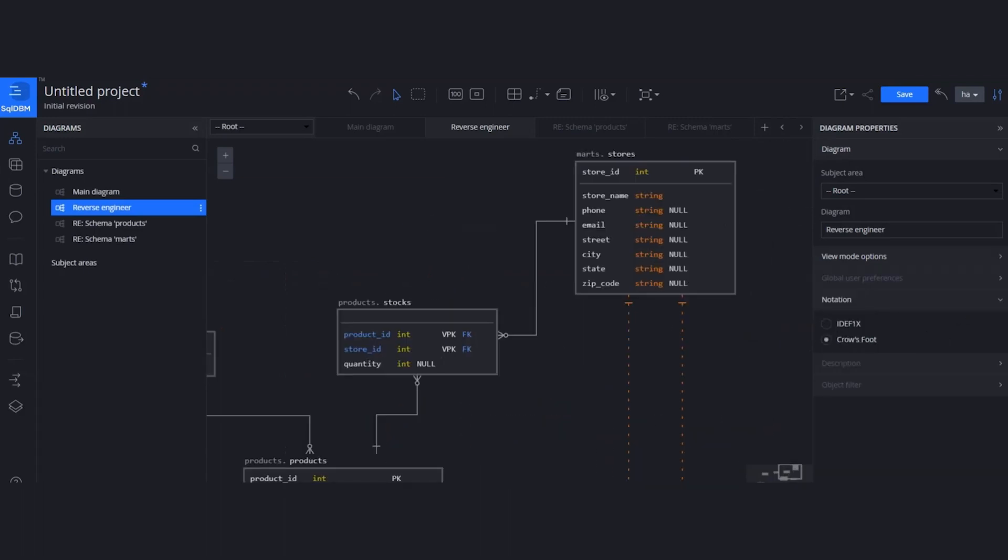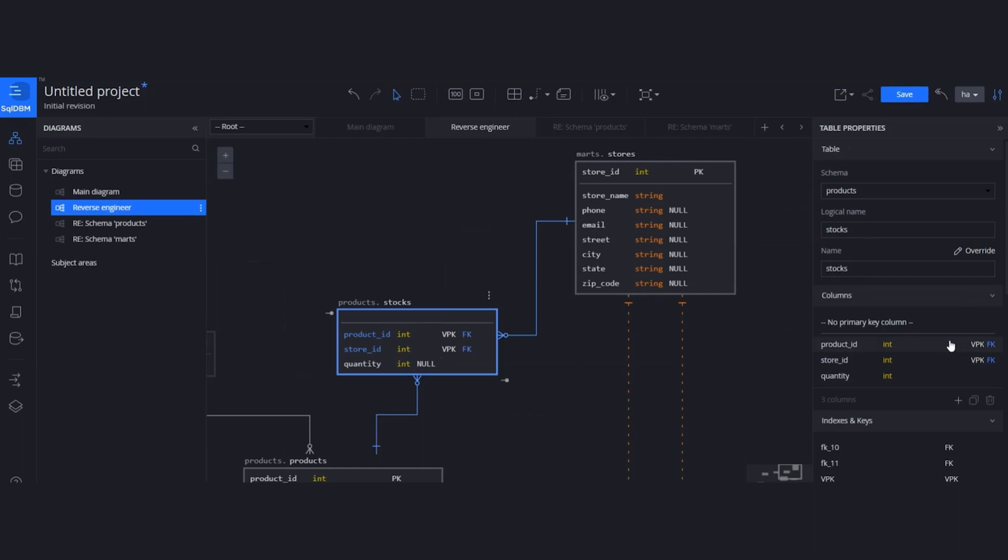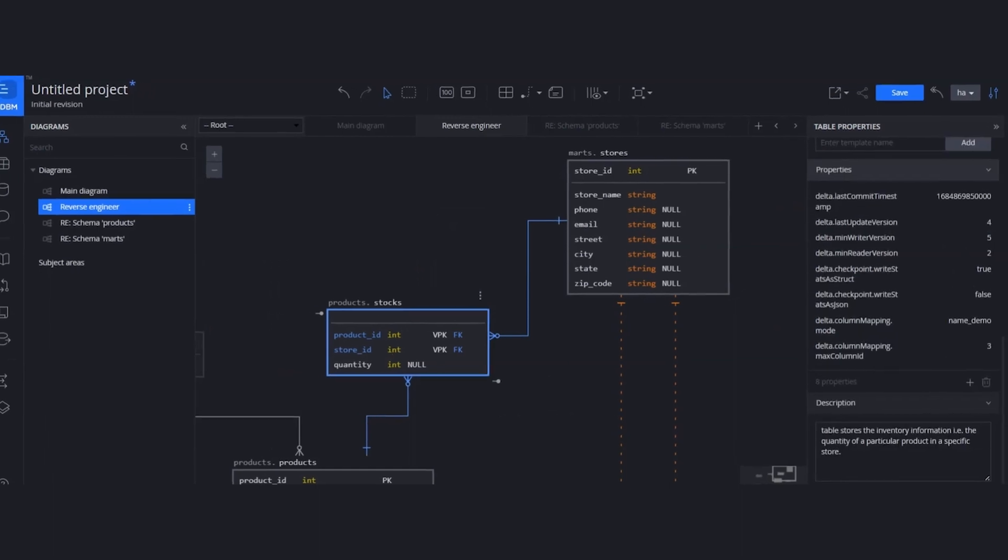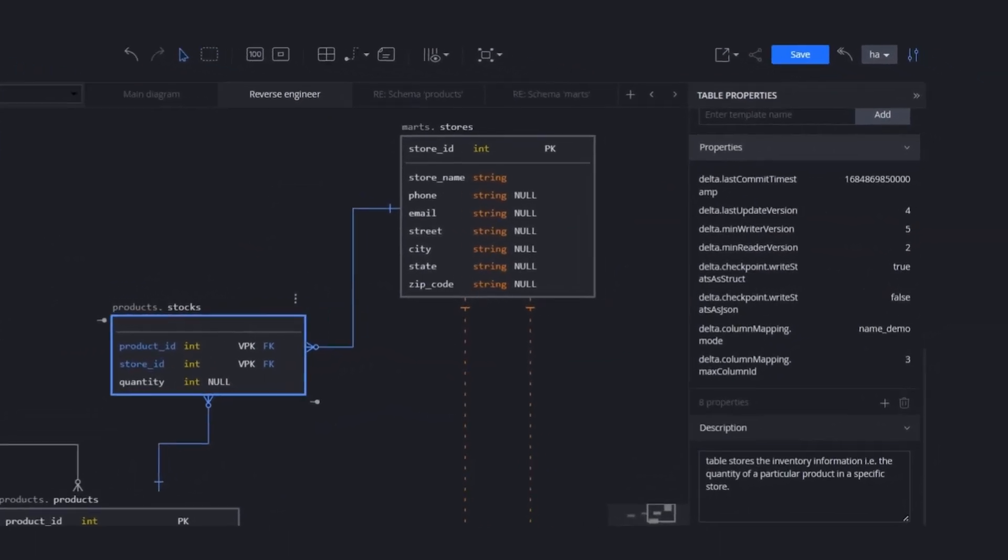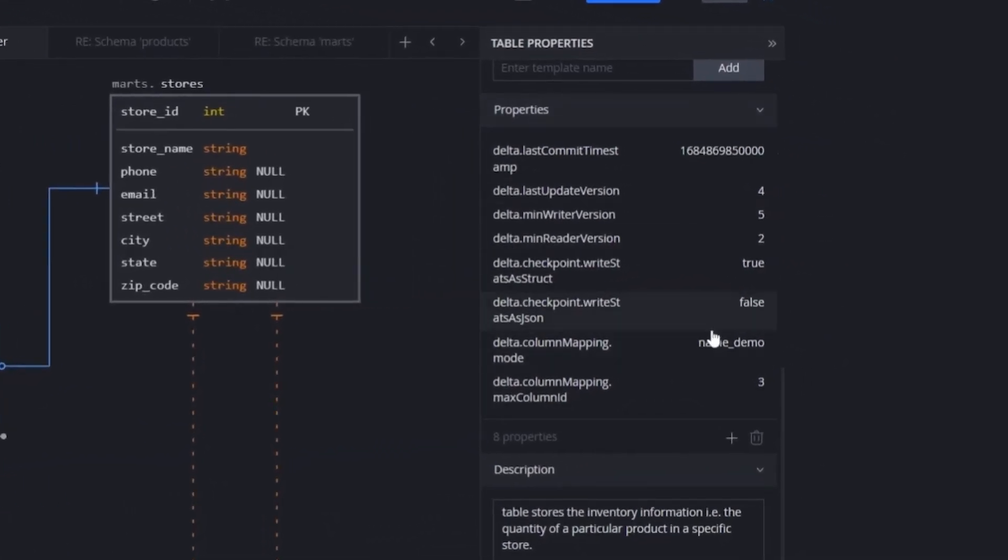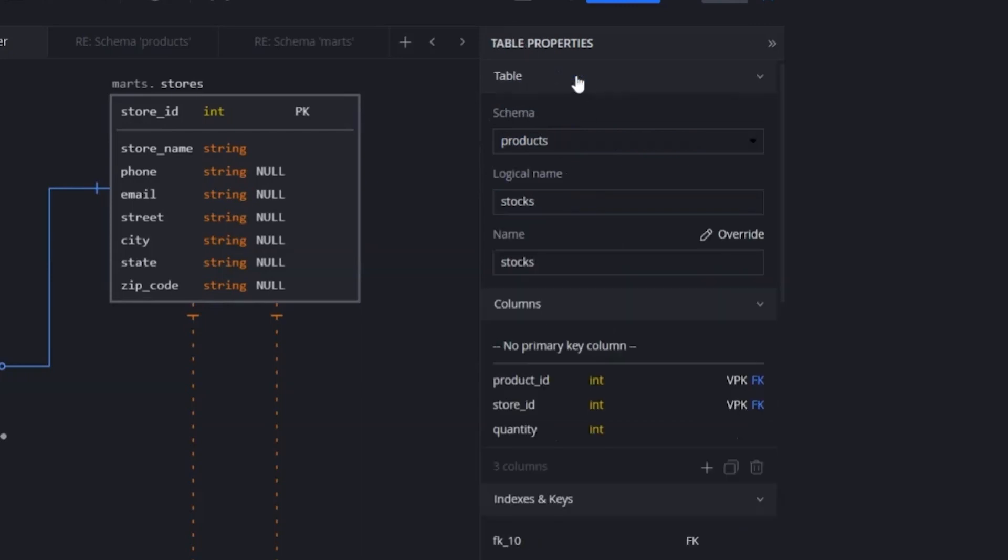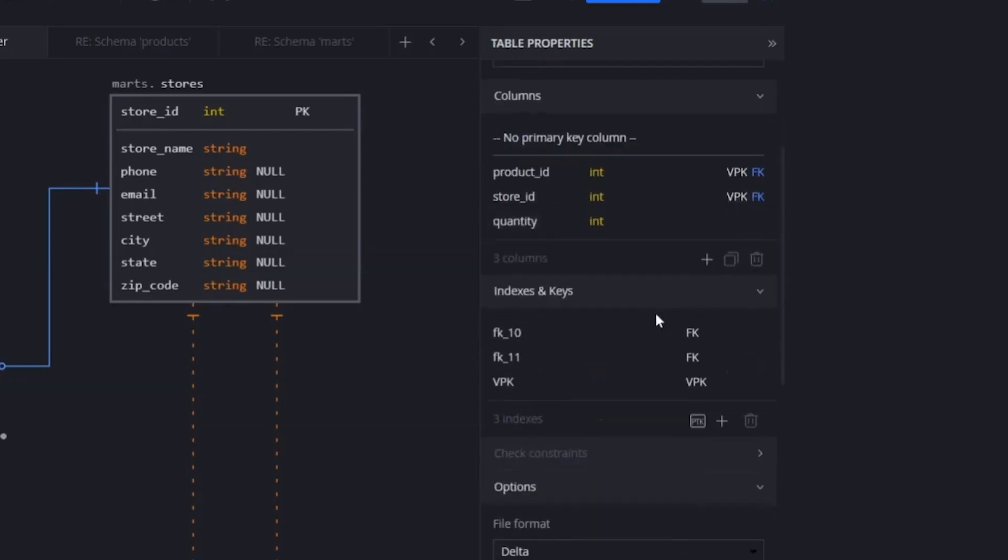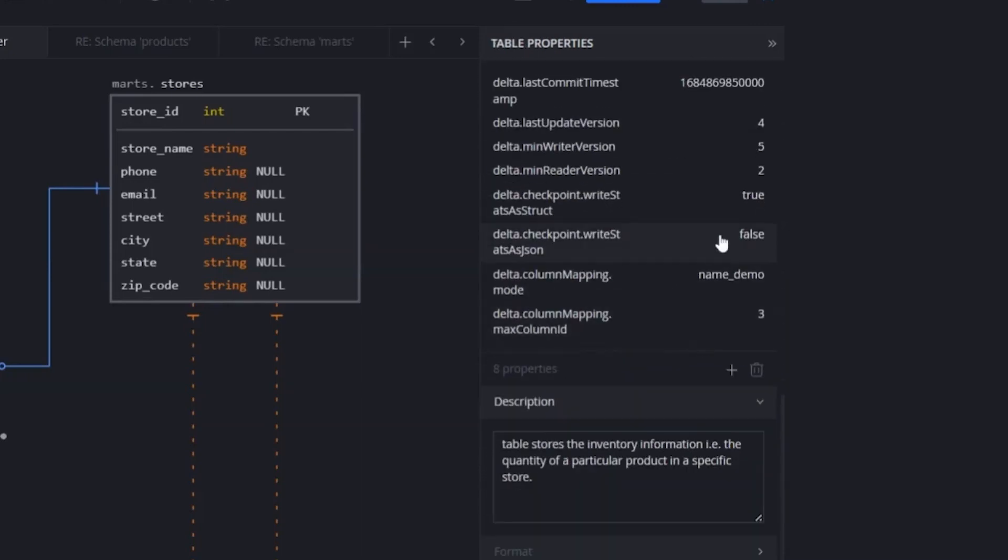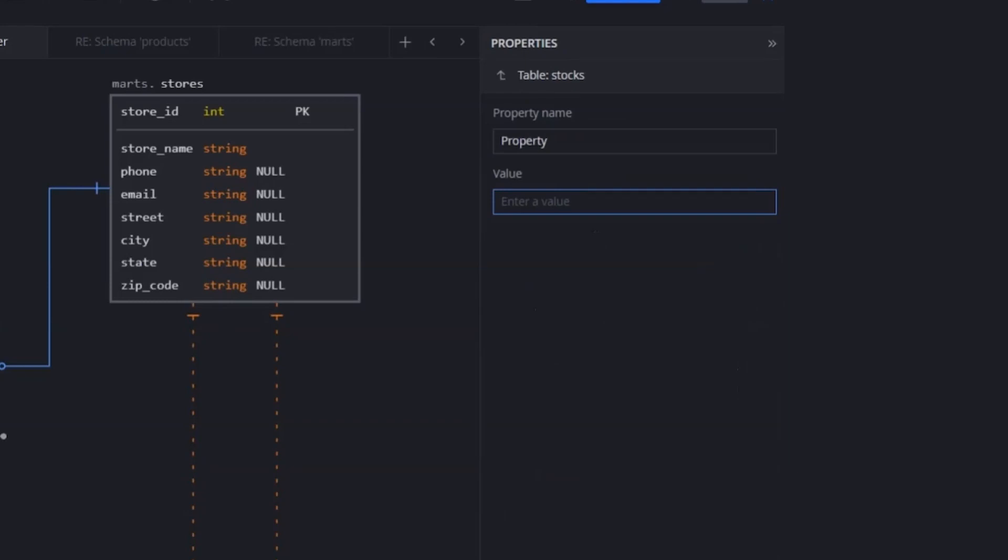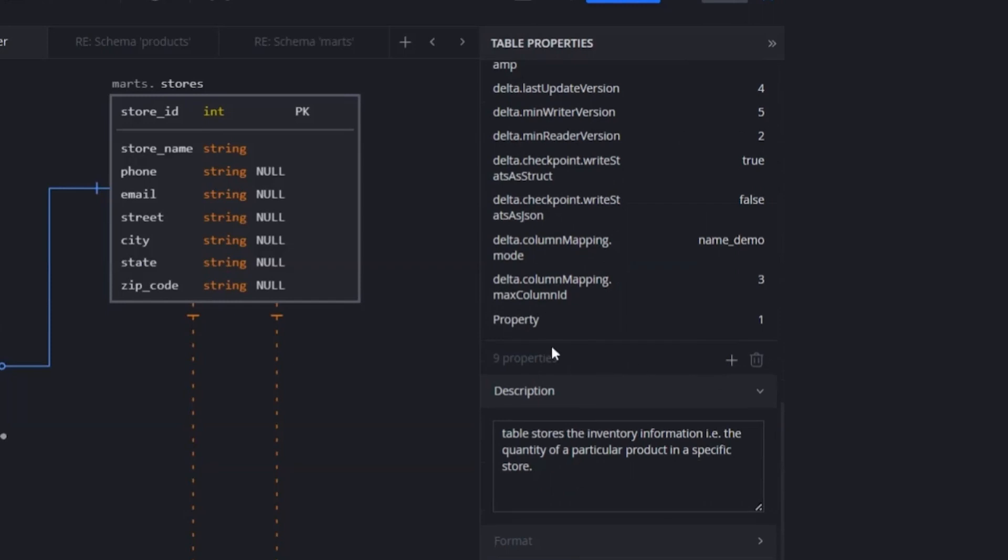We also support some database special features like table properties. Table properties are the key value pairs that are governance features. They are user-defined metadata in Databricks, so we can reverse engineer them. And then you can edit the existing one by clicking on it, renaming the property name or defining different property value. There is also an option here that you can delete an existing property, or there is another option where you can add a new property from scratch. Let's say the value is 1. We can go back and the table property will be created.